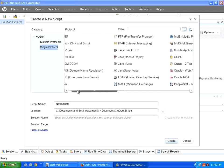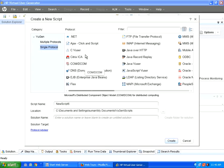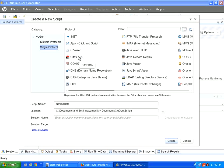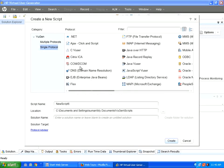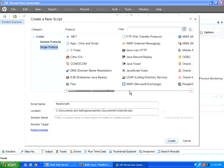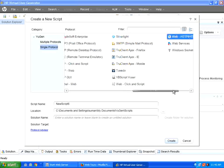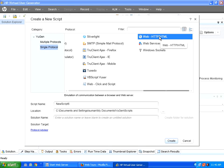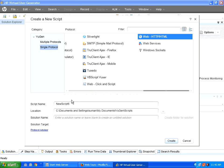LoadRunner can test almost most of the applications in the world, right from .NET protocol, Citrix protocol, Flex protocol, Java HTTP, LDAP, you have got tons of protocols available over here. In our sessions, we are going to use the web HTTP protocol. So I choose the protocol.